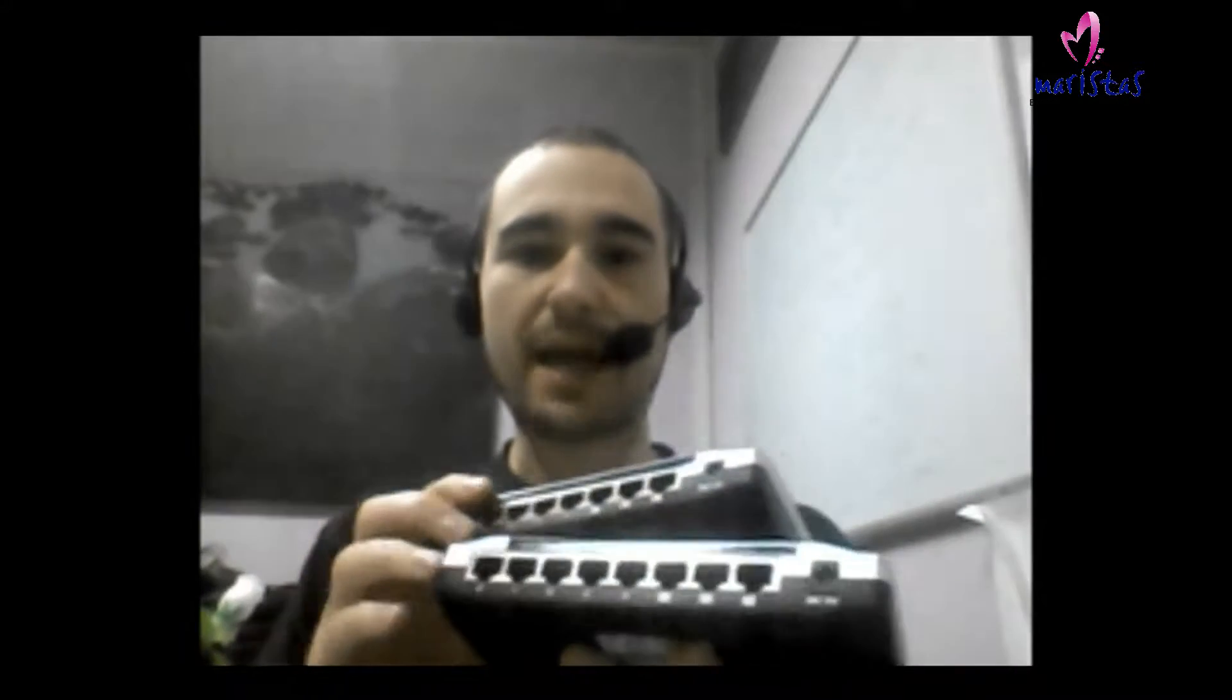Wait a little bit, I'm back with two switches. Imagine that I want to connect 10 computers to the same network, and I only have this kind of switches with eight connectors each of them.